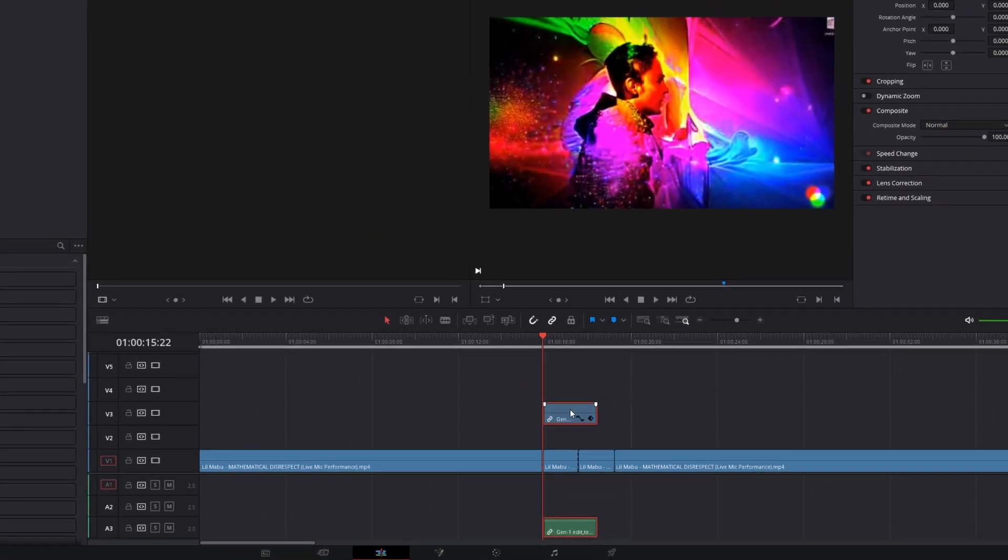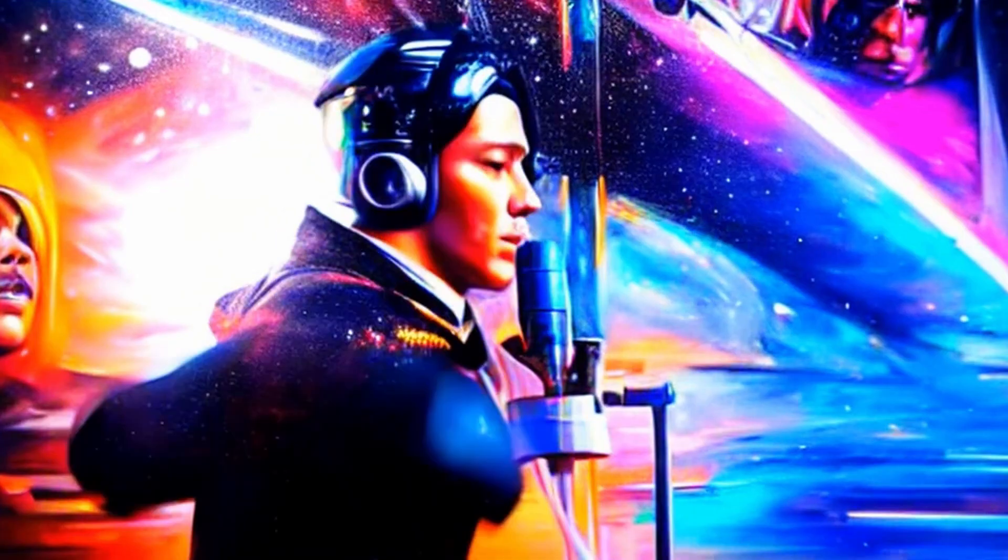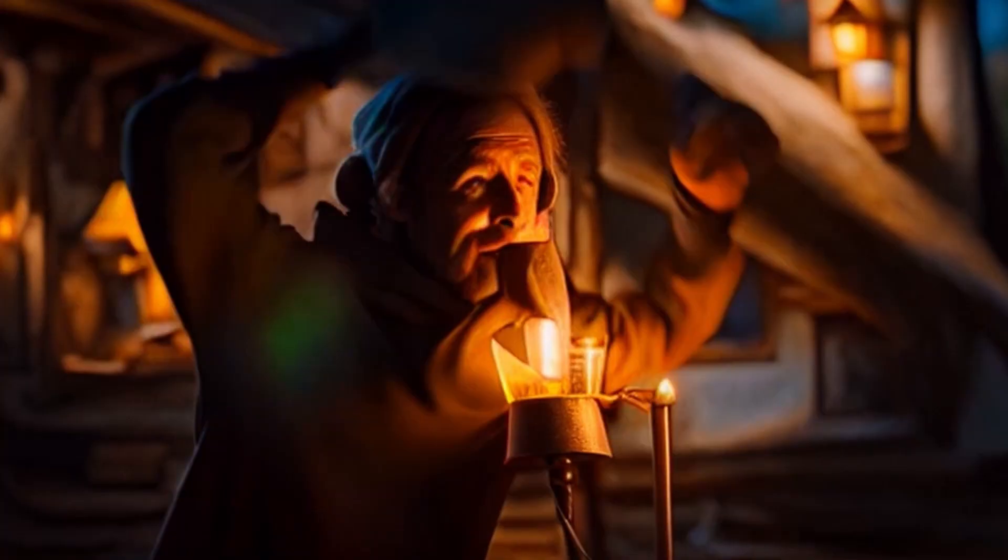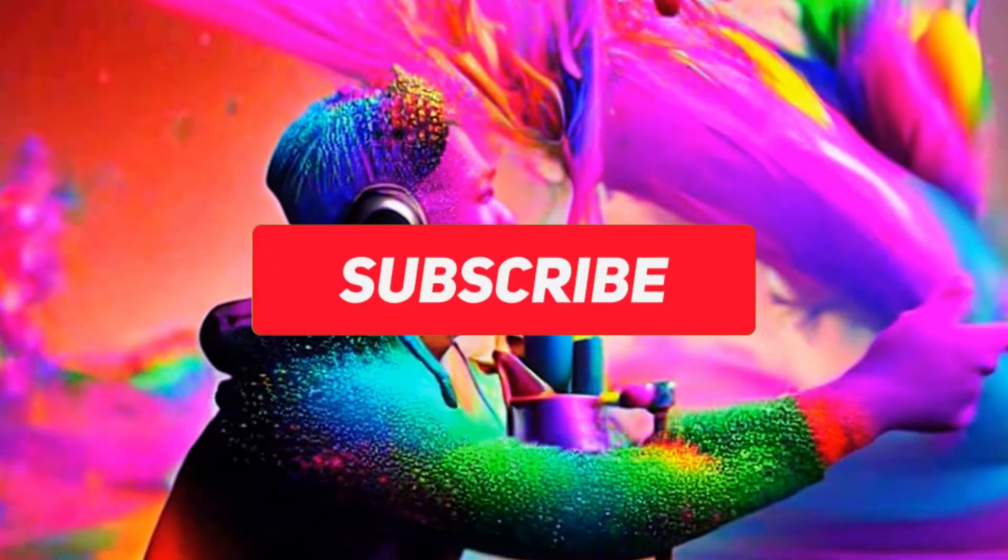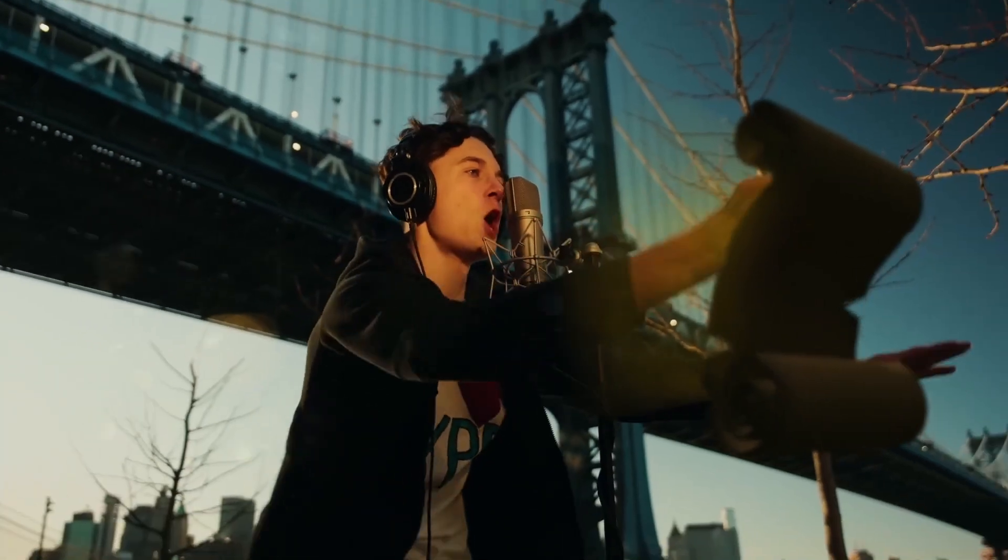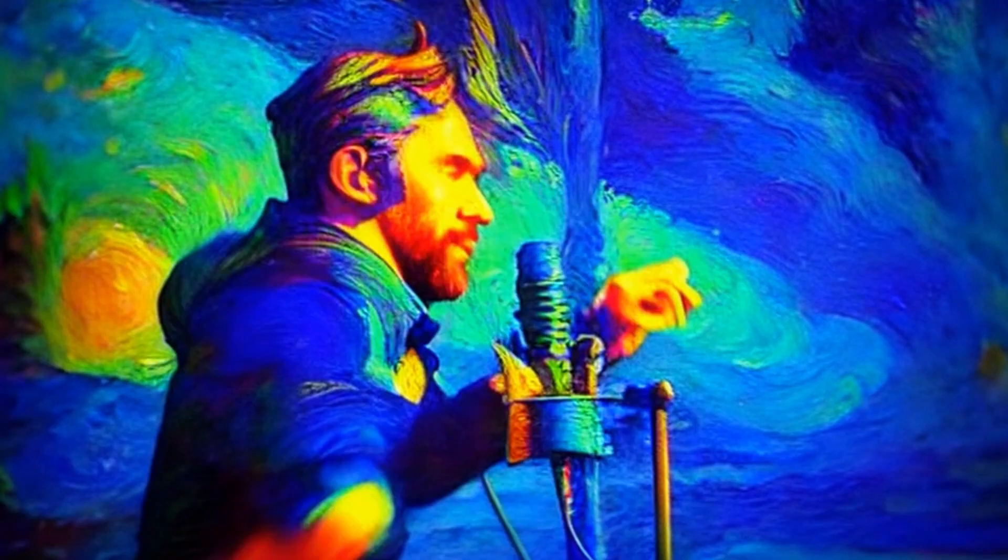And now the AI music video effect is done. I hope this tutorial has helped you. If so, then leave a like or sub to my channel or watch one of these two videos. Thanks for your attention, stay creative and bye!